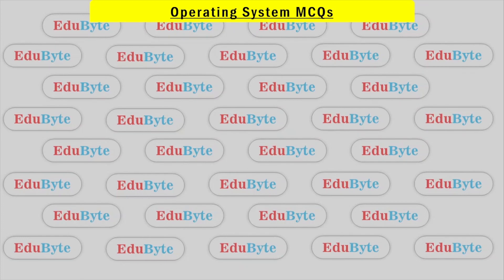Hello everyone, welcome to the operating system series, which covers an important topic. This is the fundamental topic of operating system concepts, part of the computer science playlist.